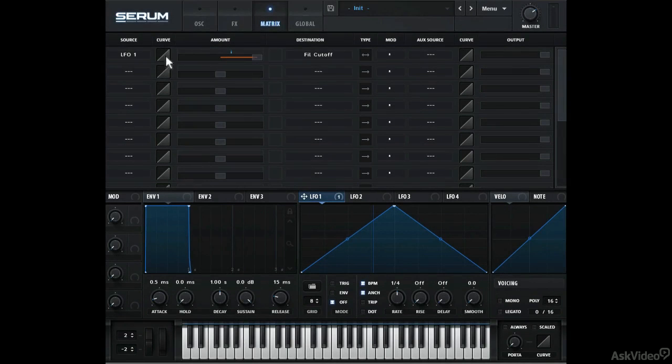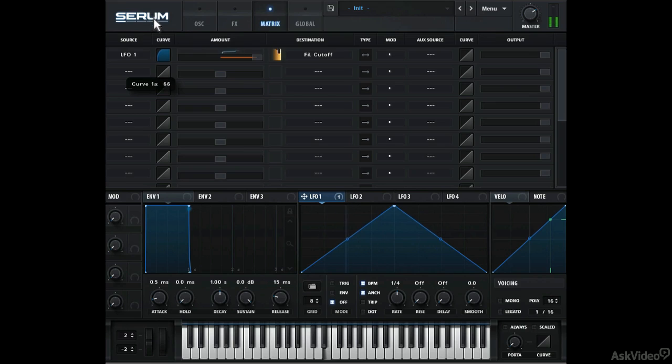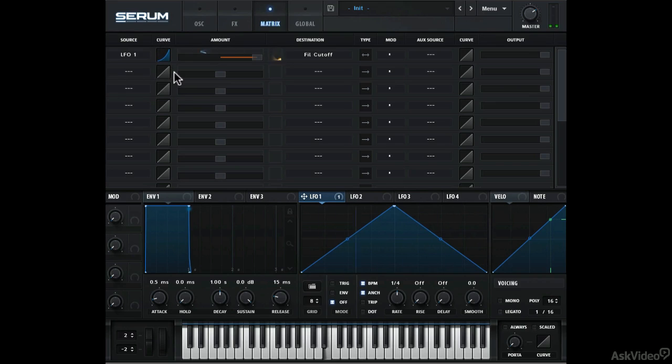I like this curve control. We're using the default triangle shape LFO, but with this curve, we can quickly change the shape. You can hear how the modulation is leaning towards the higher value. Negative curve values will do the opposite. That blue streak also helps visualize this change.